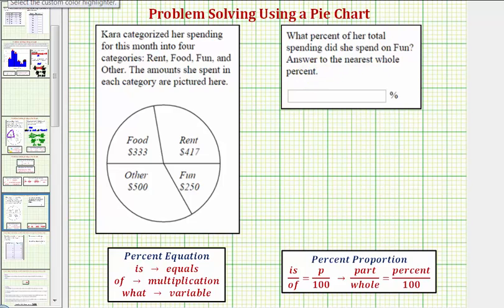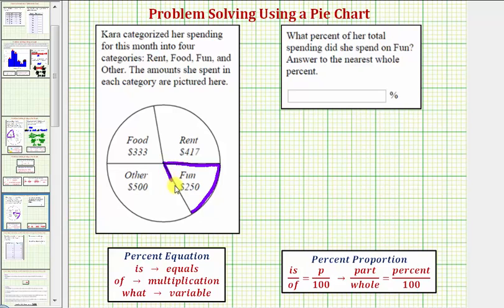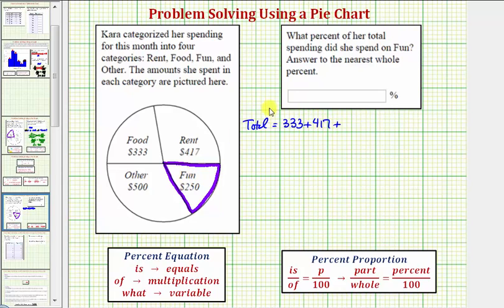Notice how we can tell from the pie chart she spent two hundred fifty dollars this month on fun, but in order to find the total spent we need to find the sum of these four amounts. The total spent will be equal to three hundred thirty-three plus four hundred seventeen plus five hundred plus two hundred fifty, which equals one thousand five hundred.